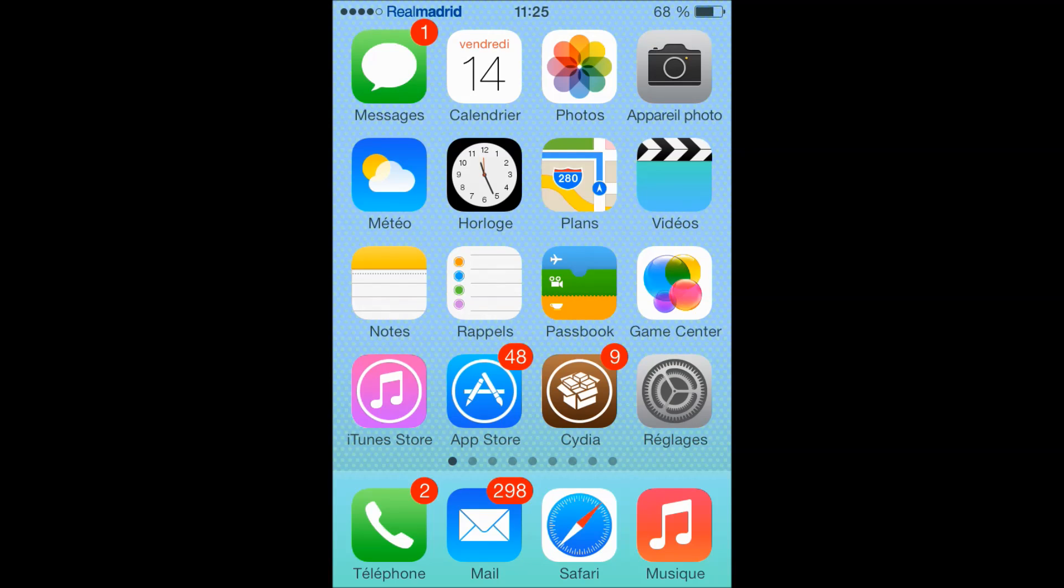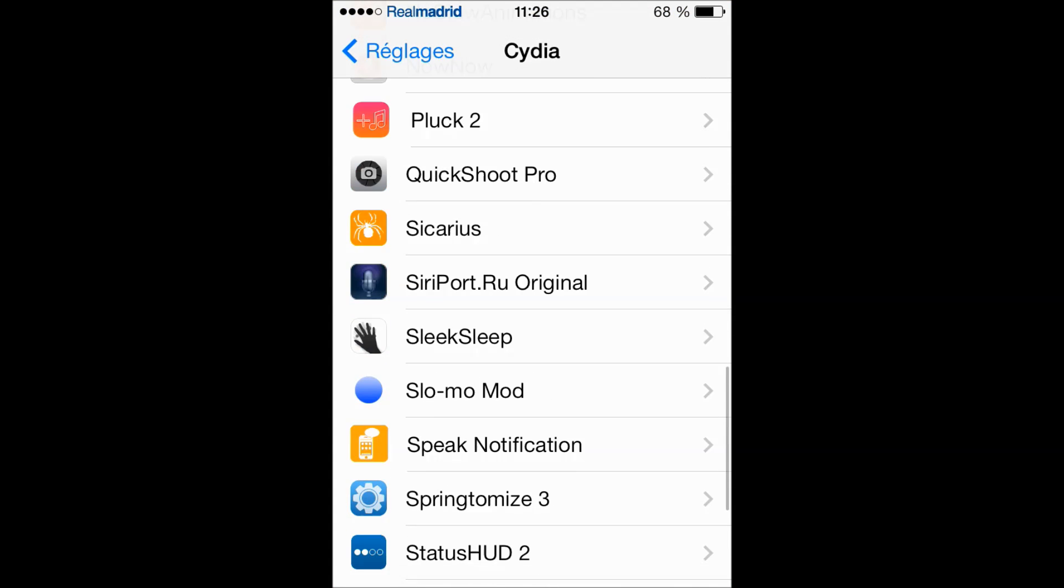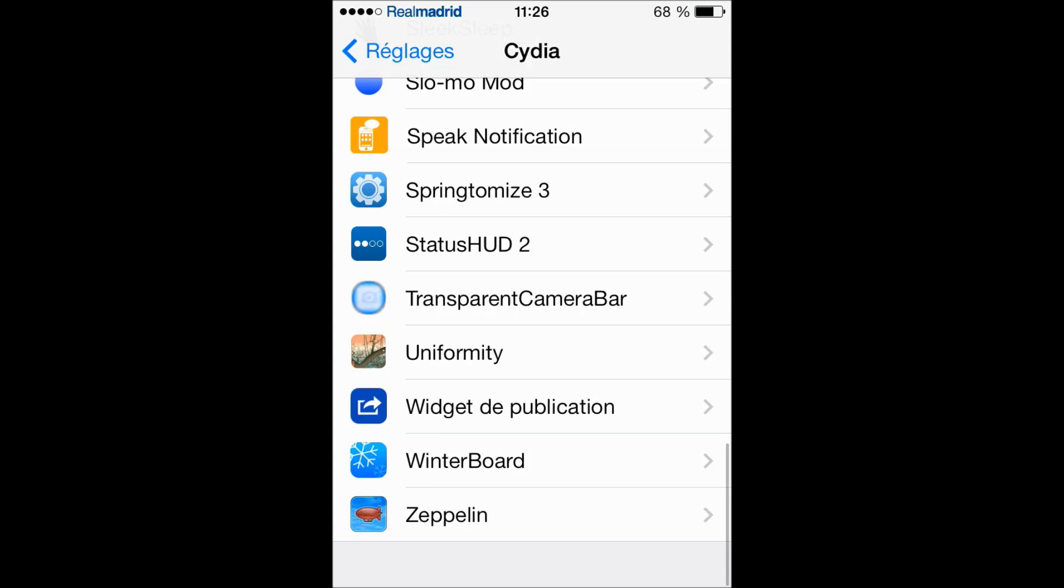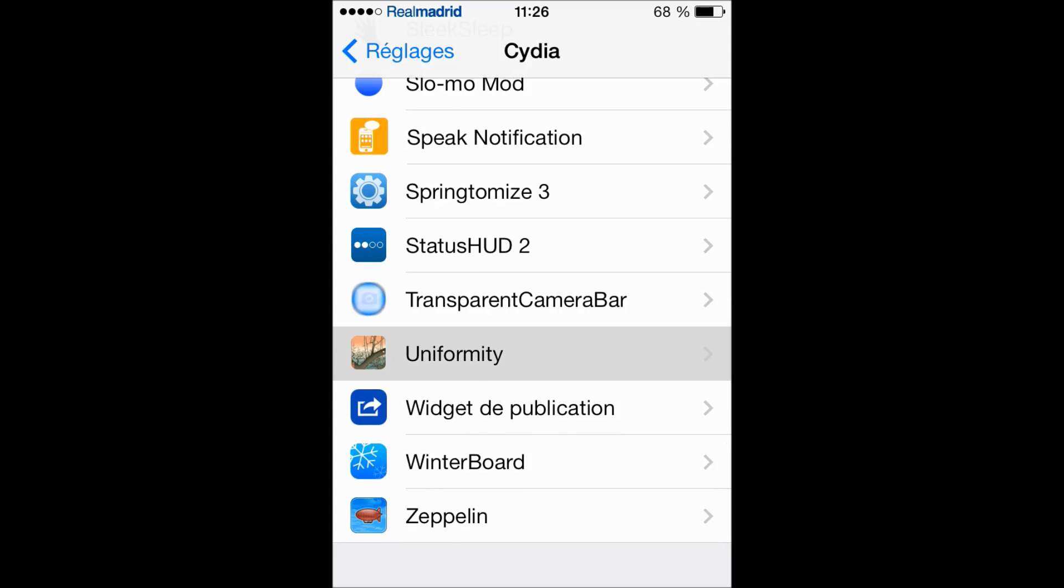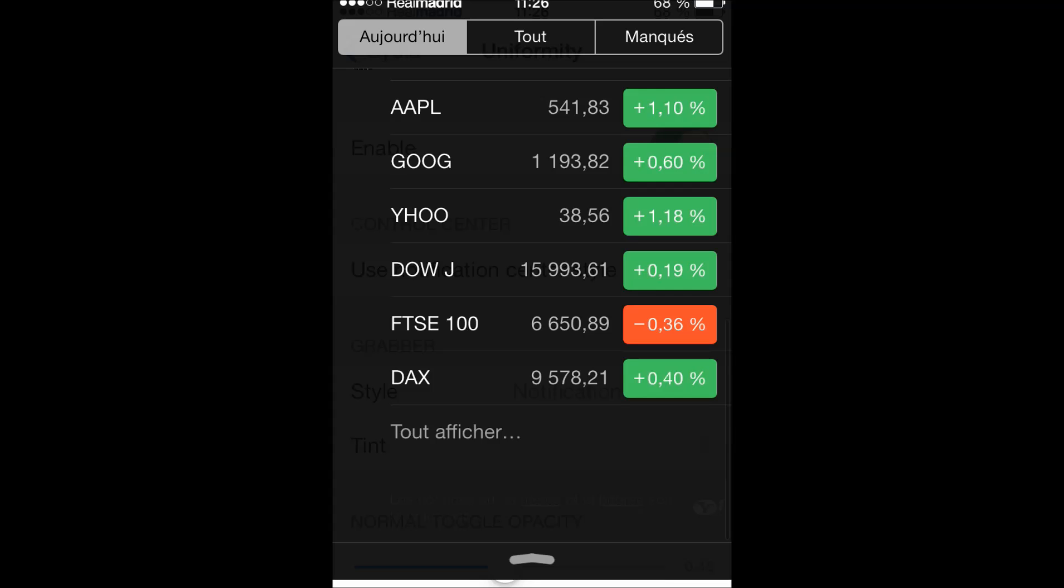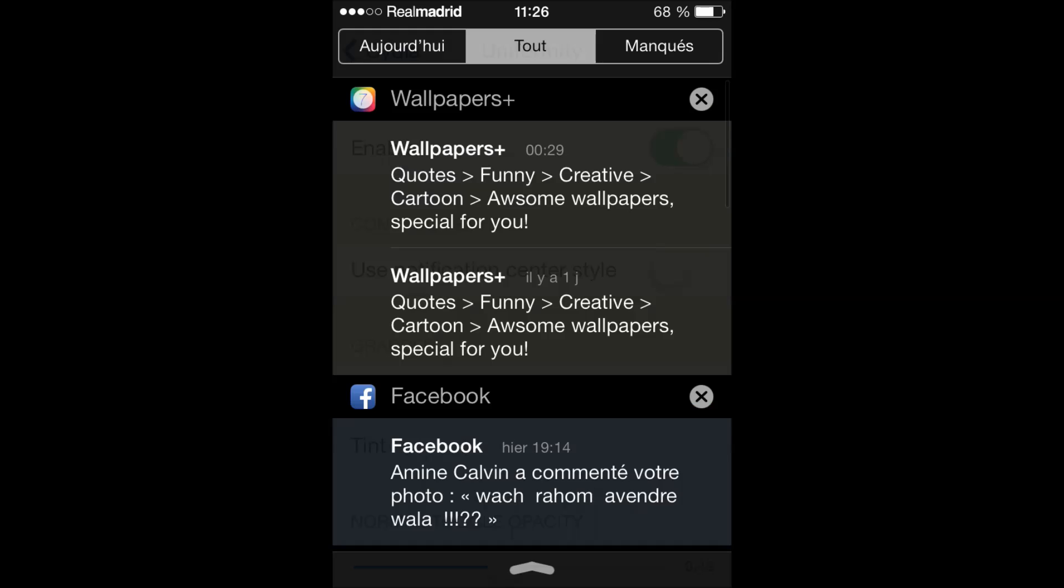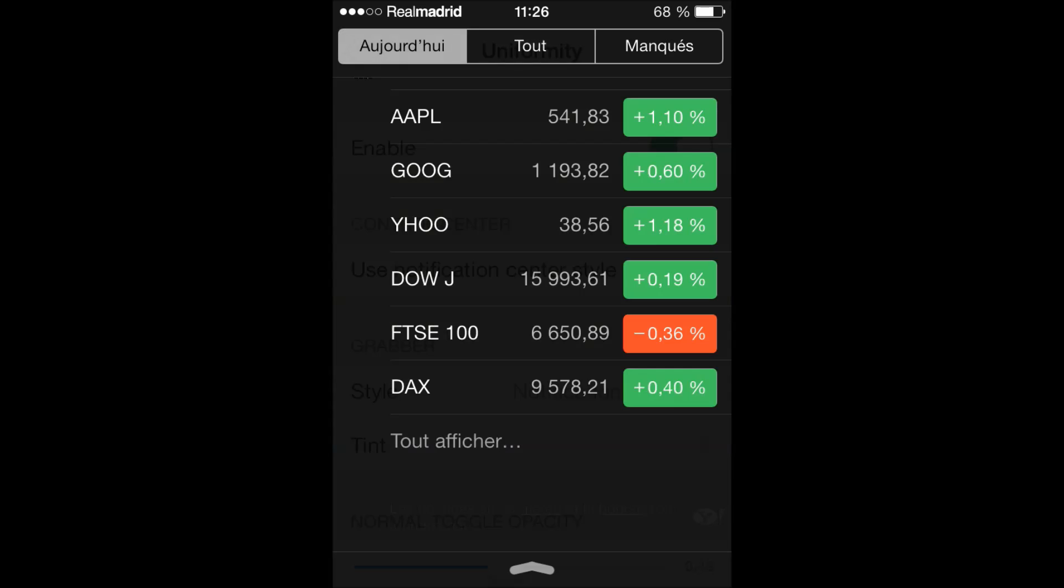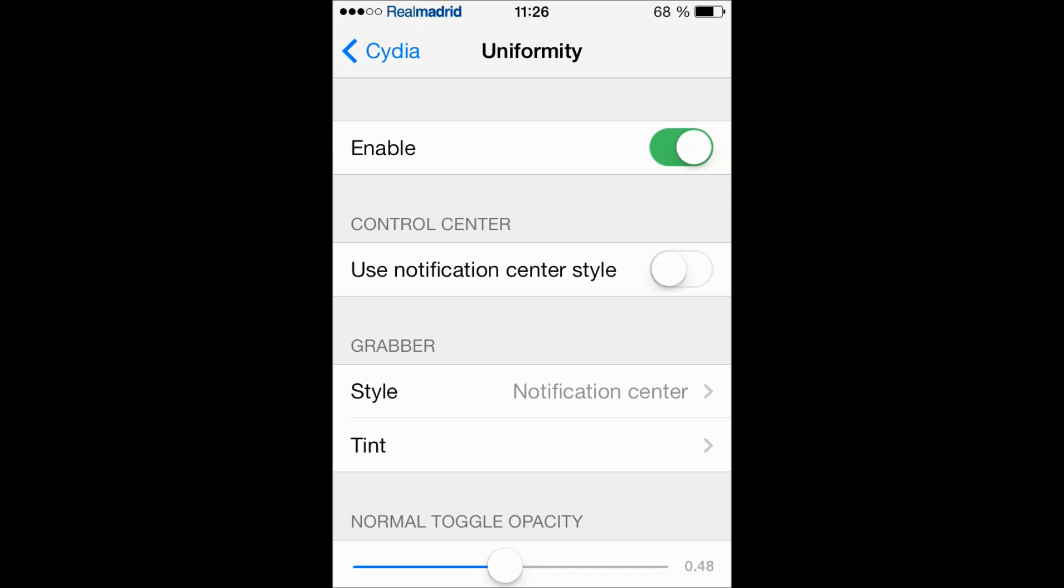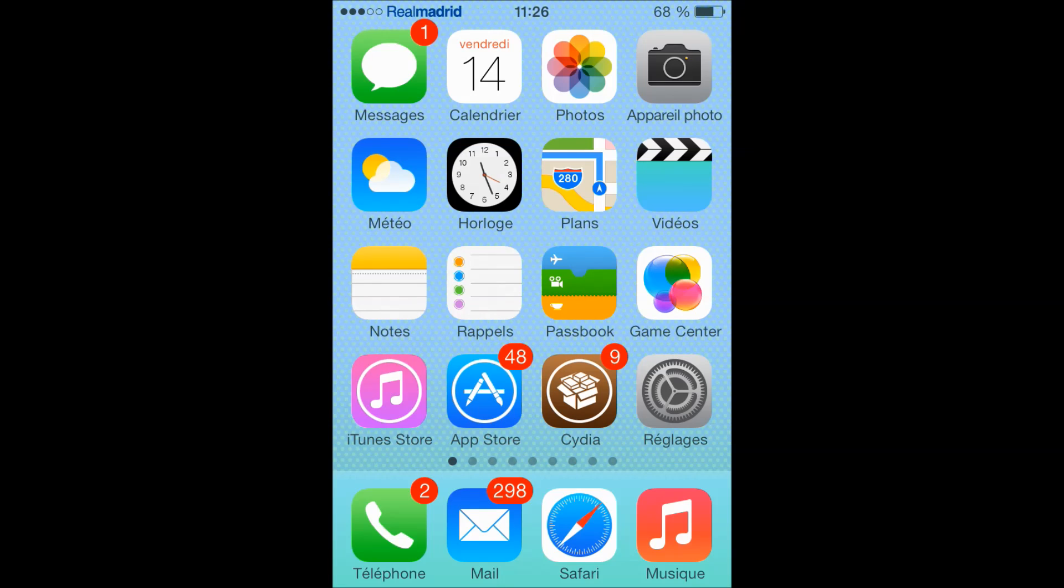So let's go to the settings on this tweak. The tweak is called Uniformity. So here is Uniformity. First you're going to enable it, of course. Then the second option is 'use notification center style.' Because as you know, this style of the notification center is black.